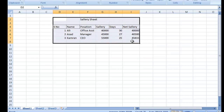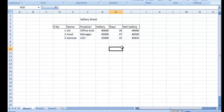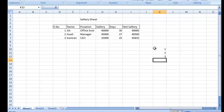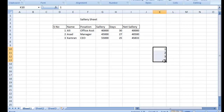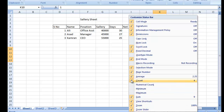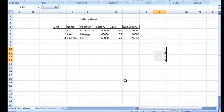Ummeed hai yeh sheet samajh aa gayi hogi. Ab kuch technically important basic cheezein bhi samjhata hoon. Excel mein kuch formulas already lage hote hain — for example, jab main 4 values select karta hoon to COUNT, AVERAGE, aur SUM neeche automatically dikhta hai. COUNT ne total 4 rakamein batai hain, AVERAGE bhi nikal di, aur SUM mein total 9 bata raha hai. Yeh already lage hue formulas hain — aap SUM, COUNT, AVERAGE yahan se check kar sakte hain.